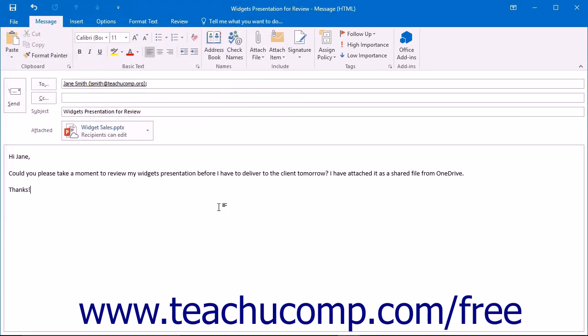This will attach a link to the file and not a copy of the file itself. This allows multiple people to view or edit the file at the same time depending on the level of access you attribute.